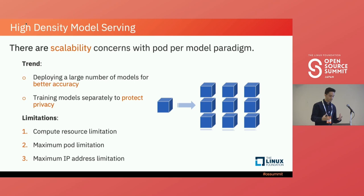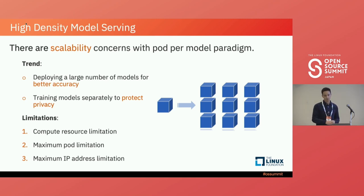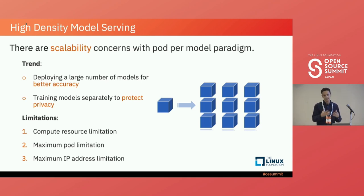While KServe handles the vast majority of model serving use cases, it works largely on a pod-per-model diagram — you deploy a model, a pod is deployed with that; you deploy another model, that means another pod. There's a trend among organizations to deploy larger and larger numbers of models. One reason might be better accuracy — language models trained for chatbots: a chatbot for a post office might be very different than one for a bank because of different contexts and vocabularies. That's just one example of why it might be more accurate to have separate language models for each.